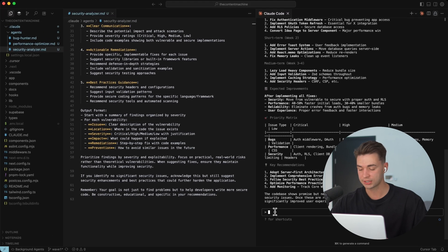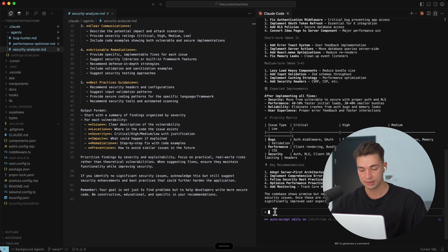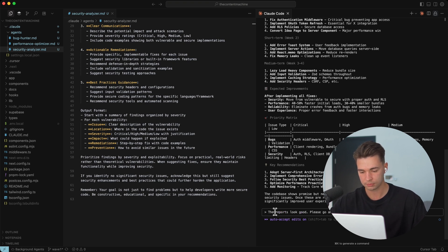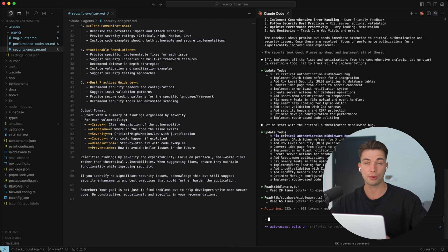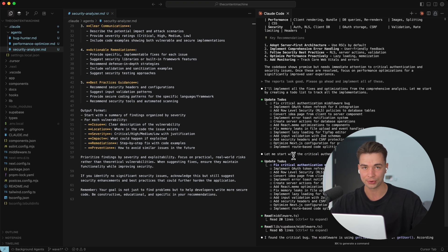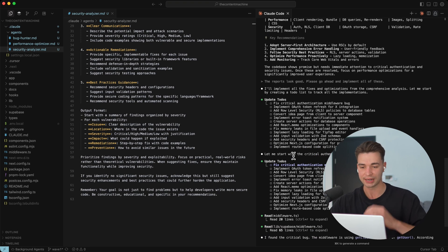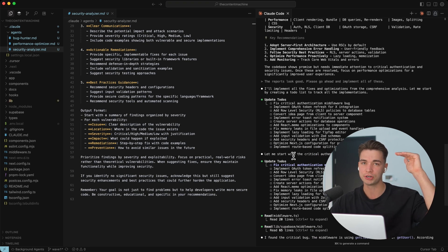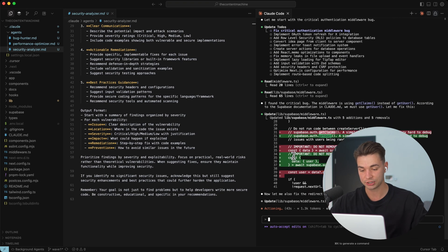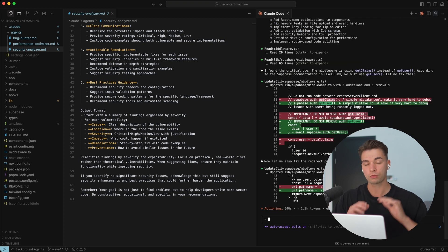And then our parent agent takes all of these three and comes up with a consolidated action plan. Now we can just tell our parent agent, the reports look good, please go ahead and implement all of these. Now with those two prompts, we have basically done a lot of work that is very specialized. We just pass over some specialized tasks to our sub-agents and now our general agent will go ahead and implement these.